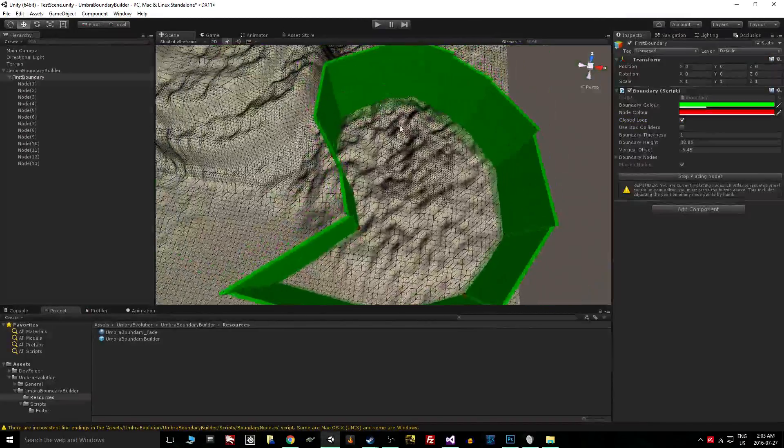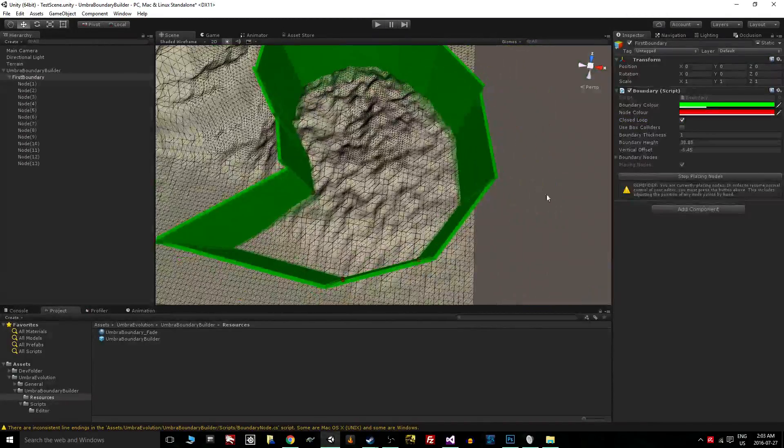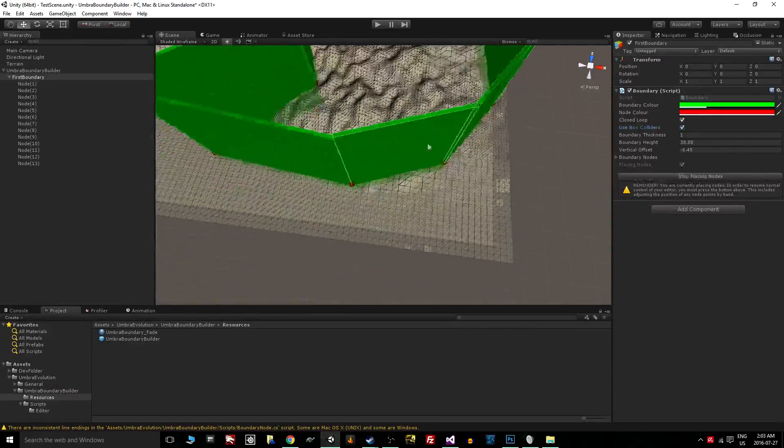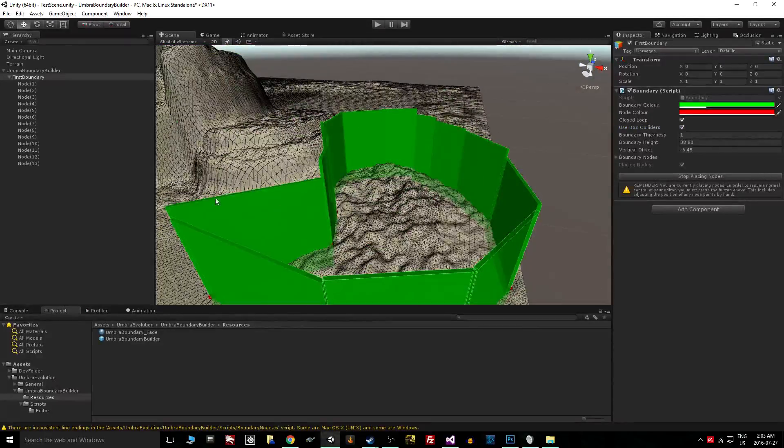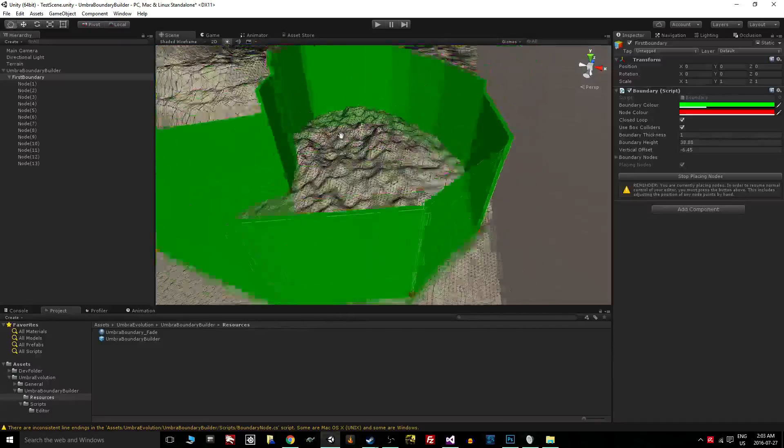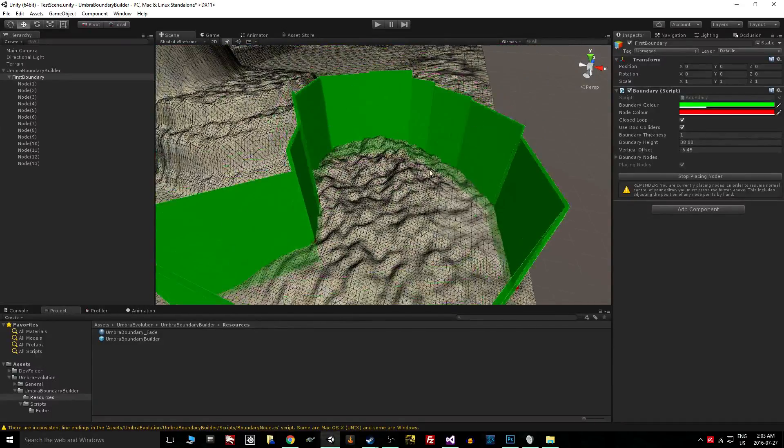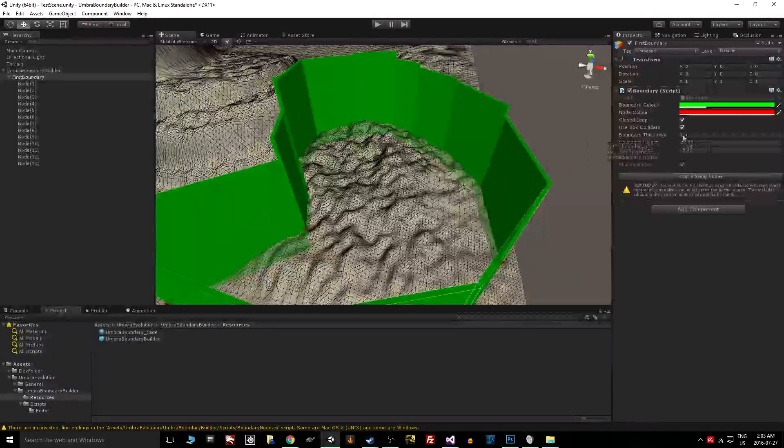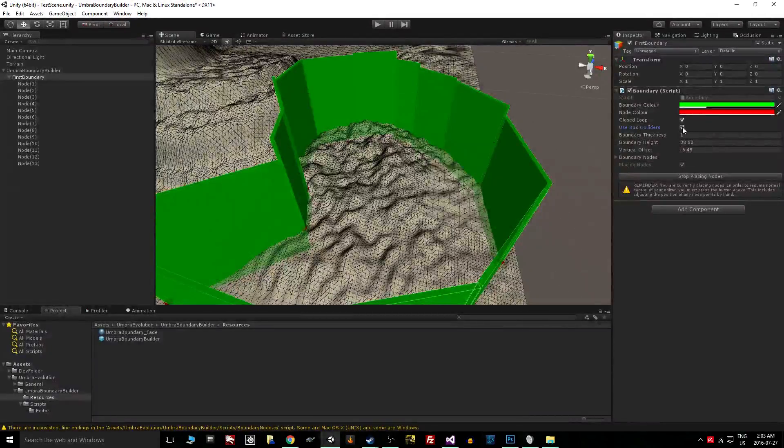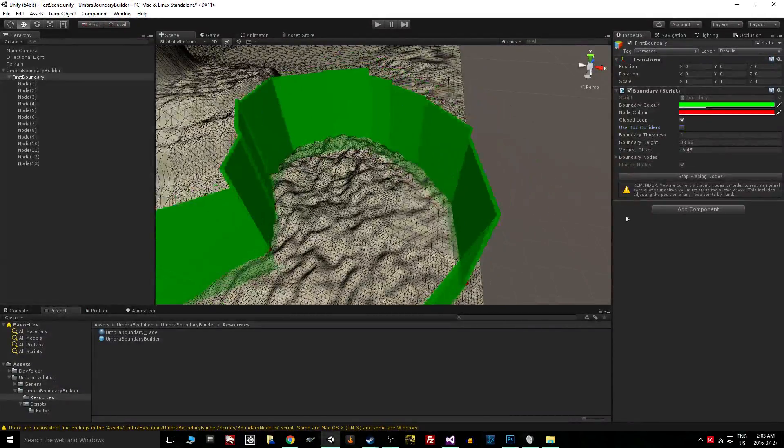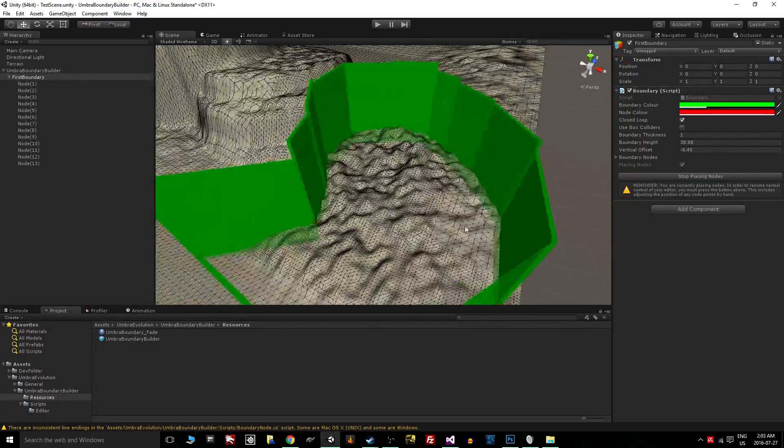This looks like a stomach area. Using box colliders just enables all the box colliders that are around each of these sections, so the boundary's going to be made up of a bunch of box colliders. It's a relatively efficient way to do that. We can also disable them—they're still going to be there, they're just going to be disabled.